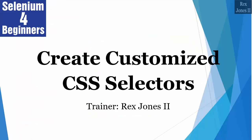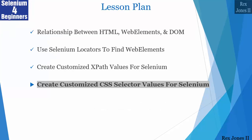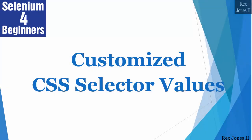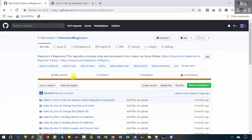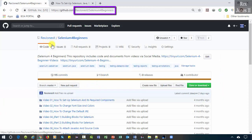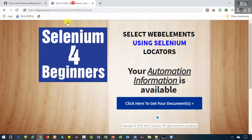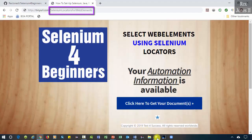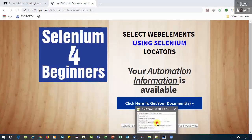Hello and welcome to Selenium for Beginners. We are going to discuss how to create our own customized CSS selector values. The cheat sheet and transcript will be available on GitHub at rexjones2d/selenium-for-beginners and tinyurl.com/selenium-locators for web elements.